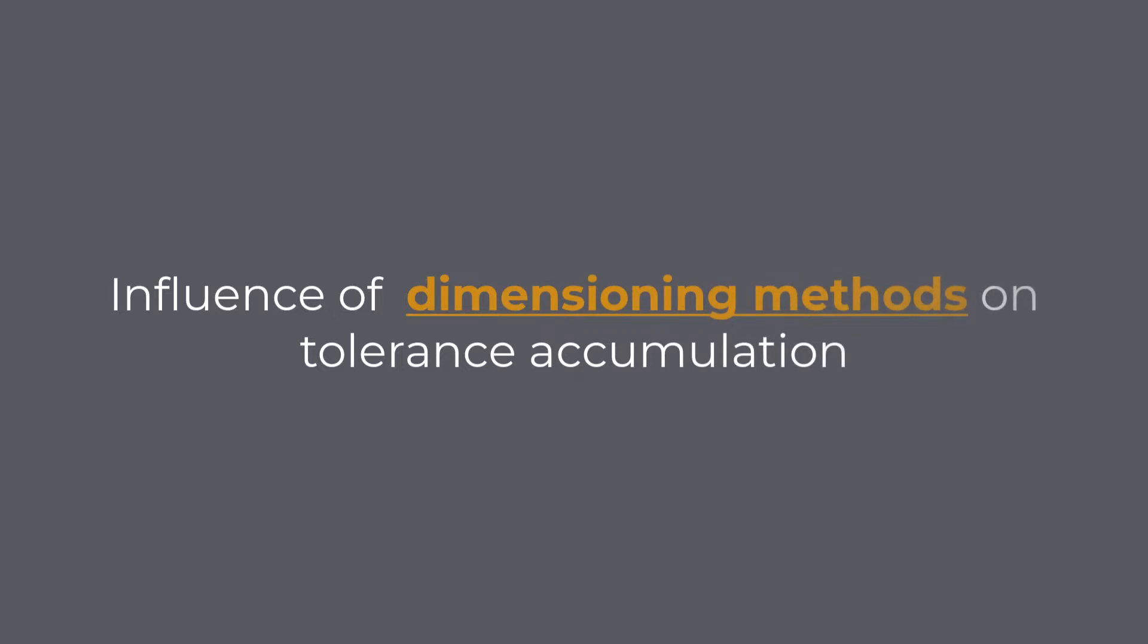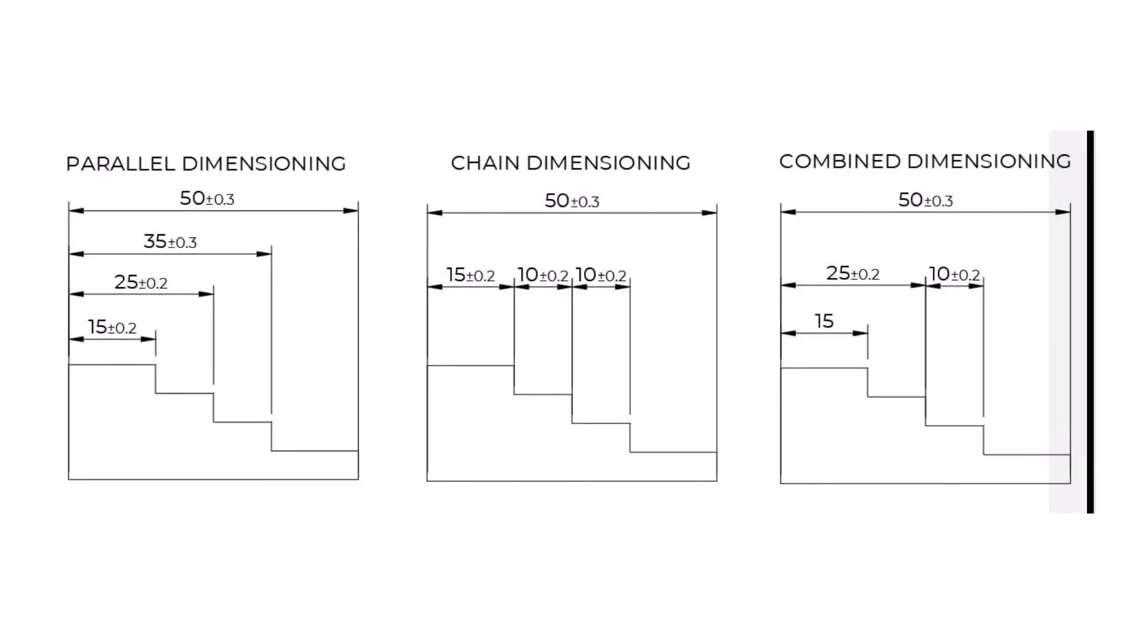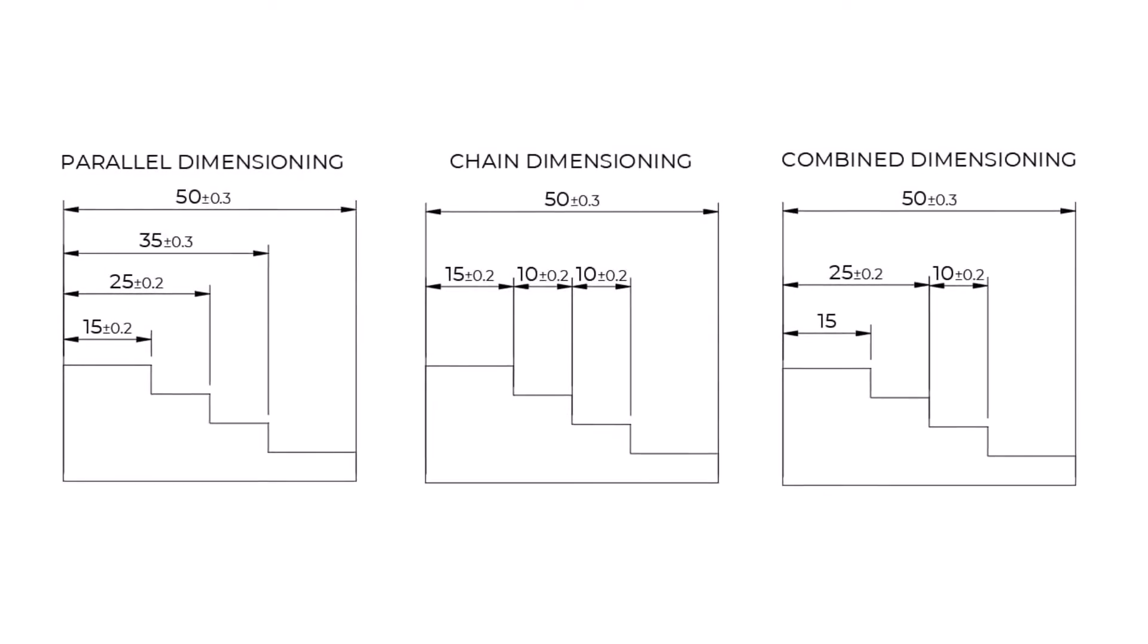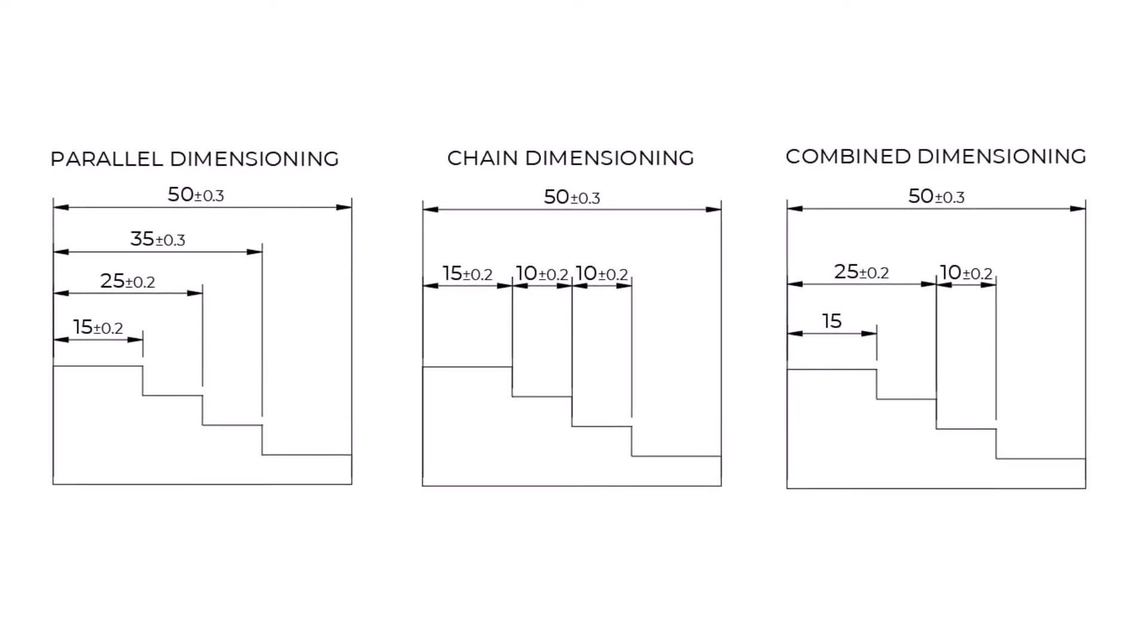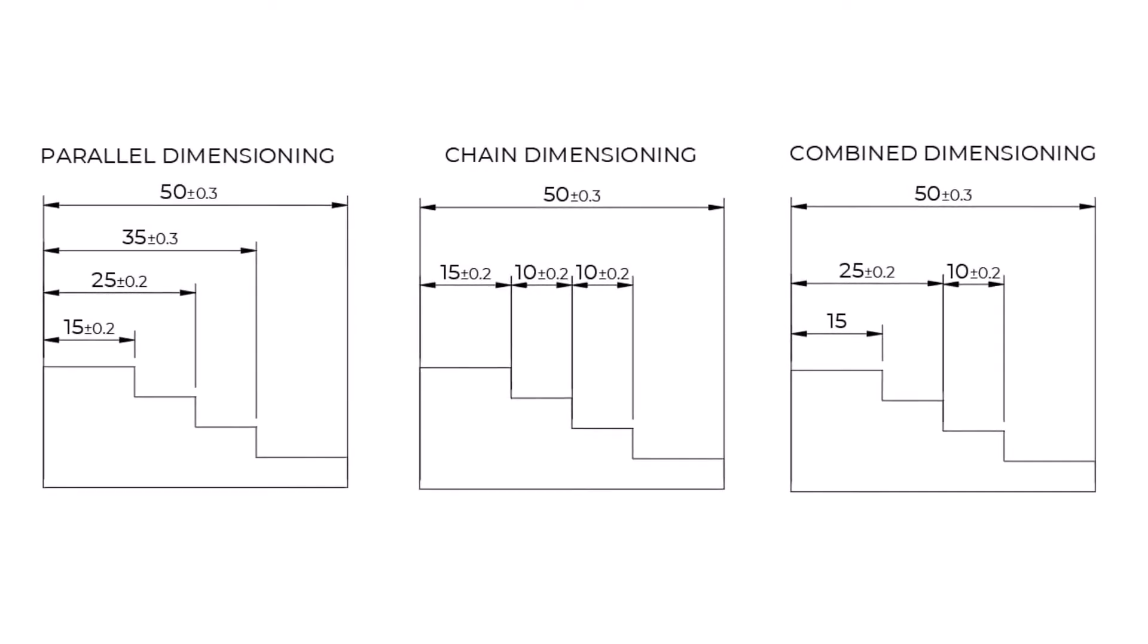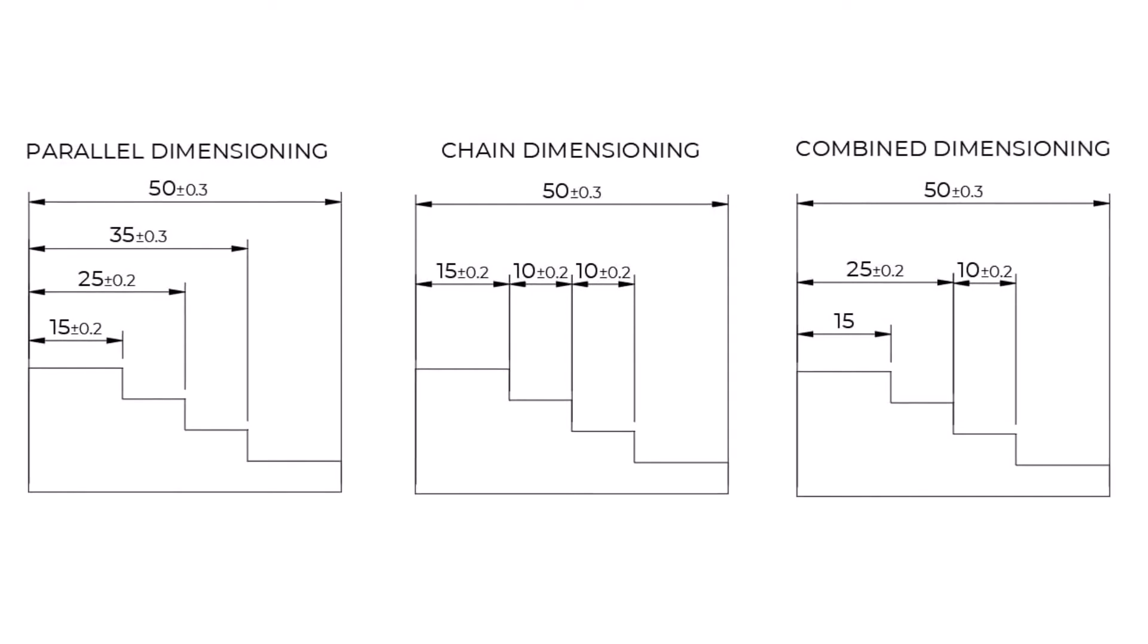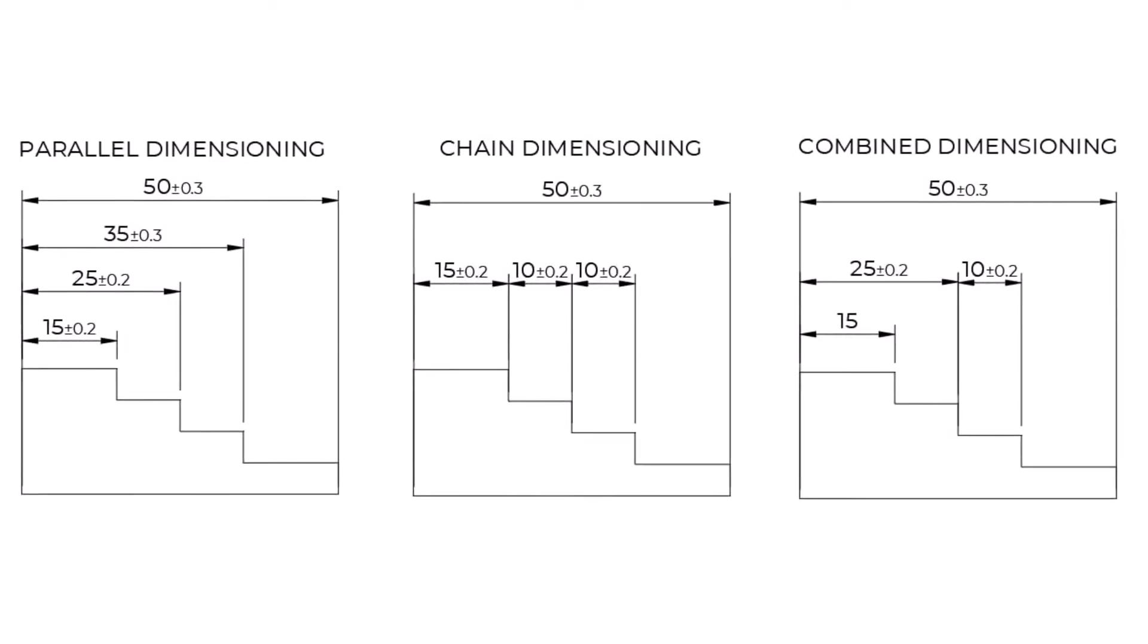Influence of Dimensioning Methods on Tolerance Accumulation. Let us now examine how the tolerancing methods are affecting tolerance accumulation. Let us look into the example of three different methods used for specifying component dimensions. The component in all three examples is identical, and the only difference is the dimensioning method used.